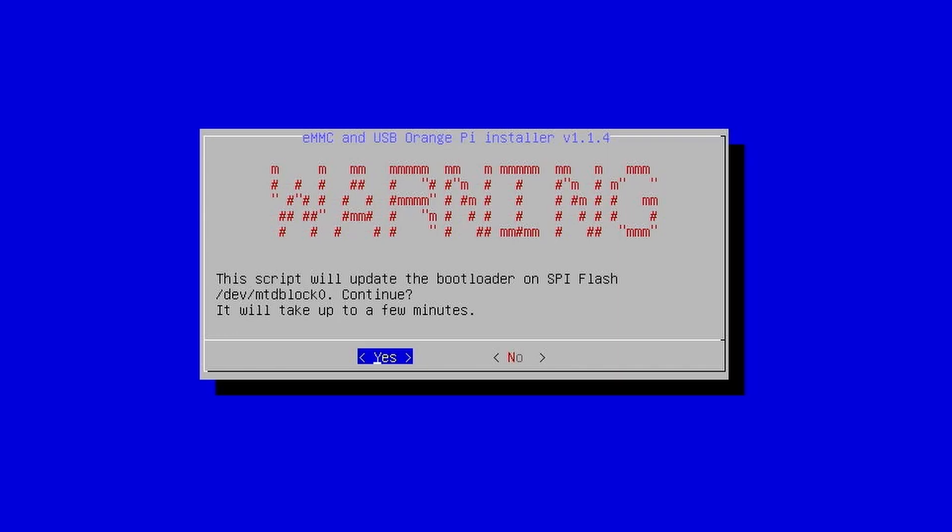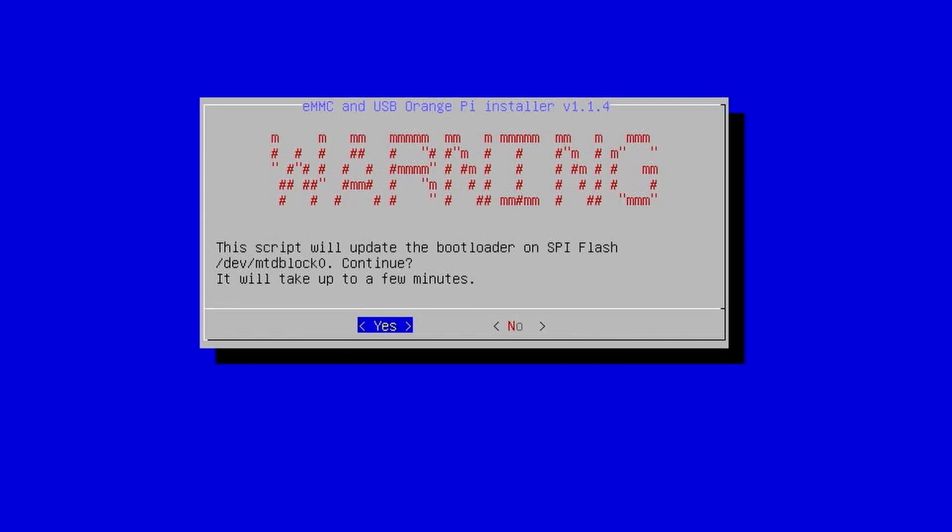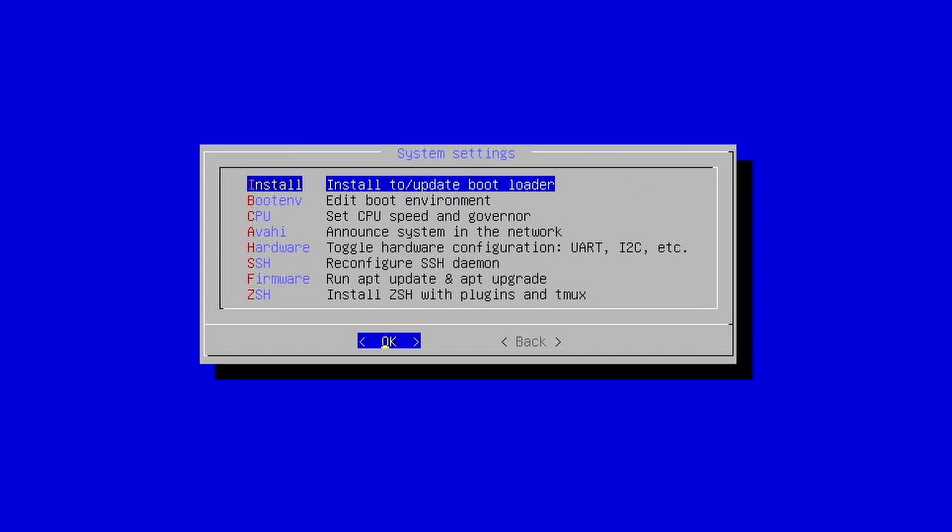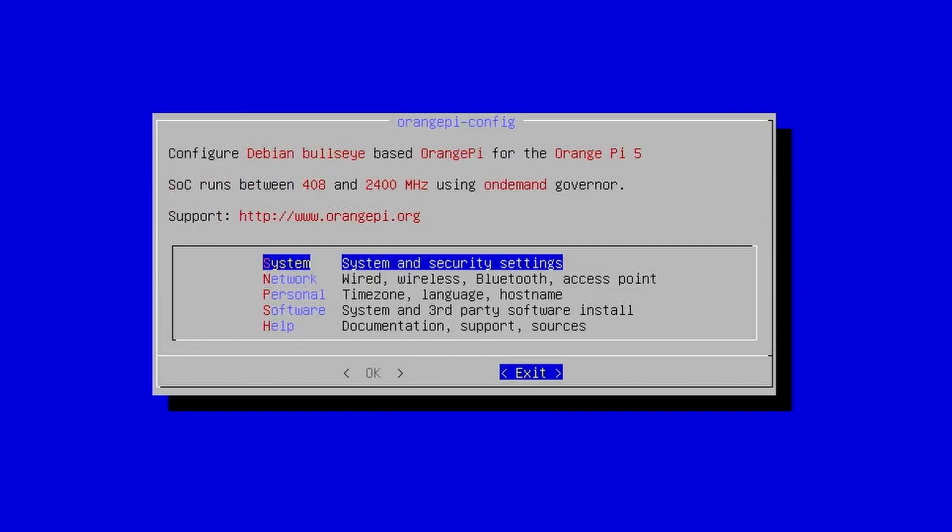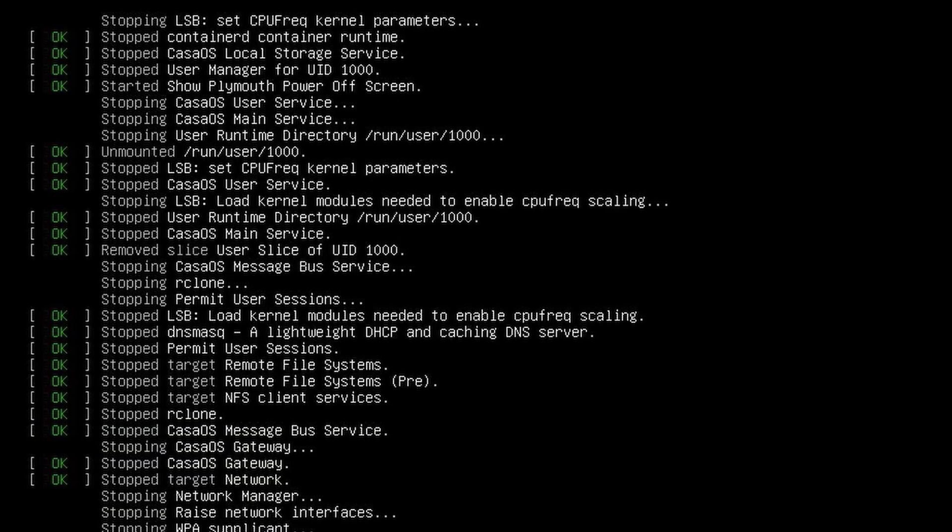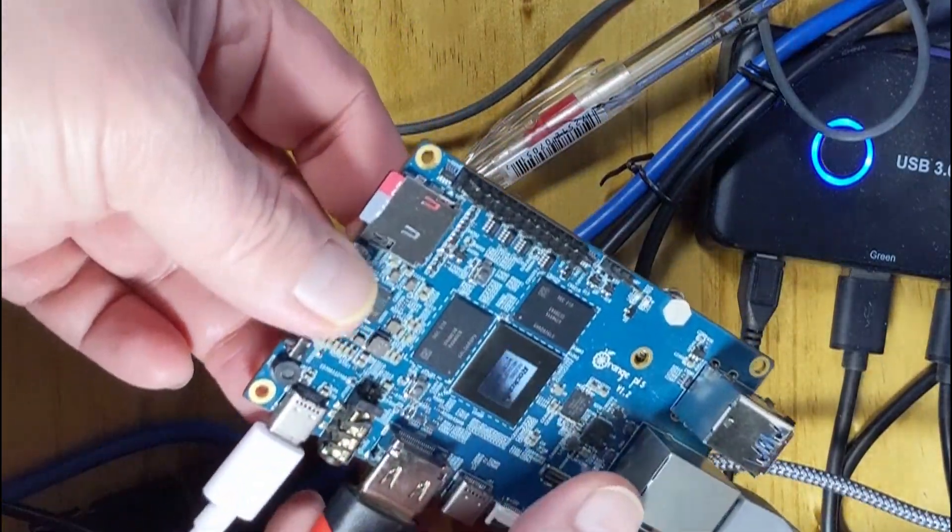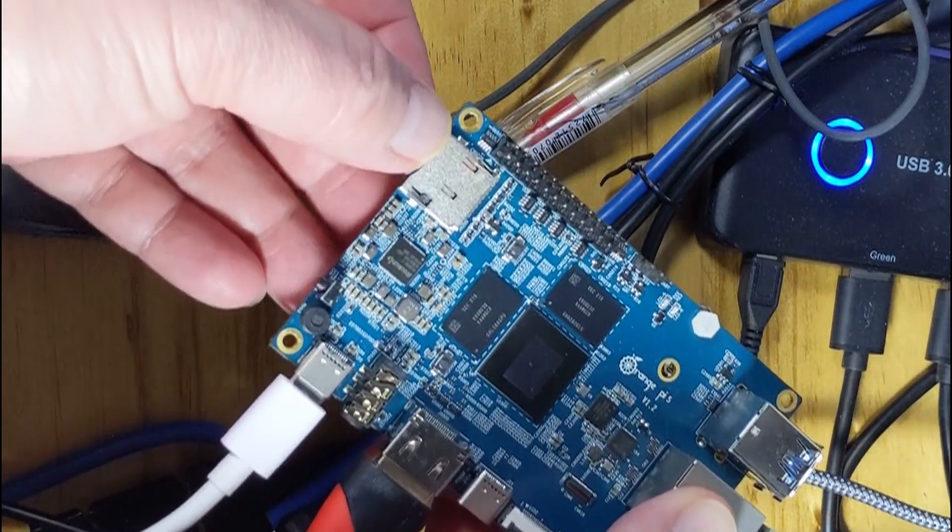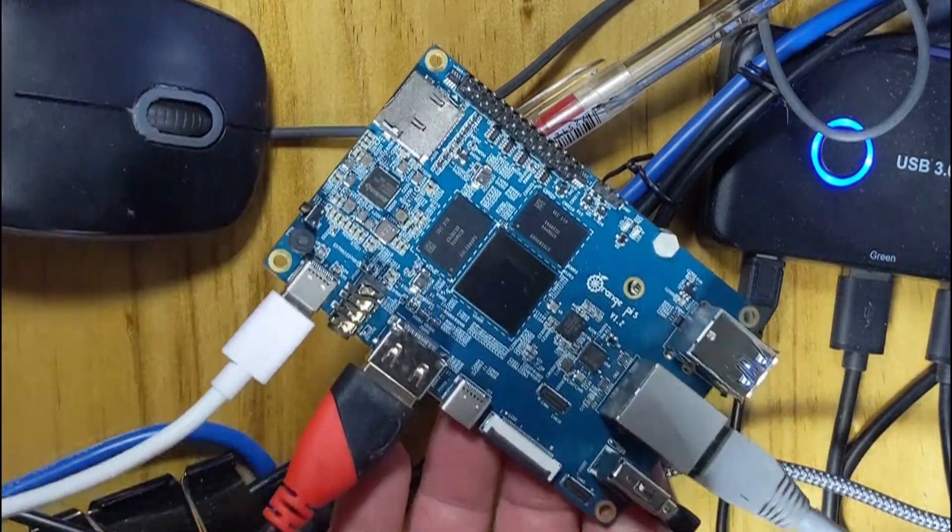This will take a few minutes. Once the process is done it will kick you back to system settings. You can just click back, then exit. Shut down the Orange Pi 5 so you can remove the microSD card. When we reboot we should now be logging into the NVMe drive.